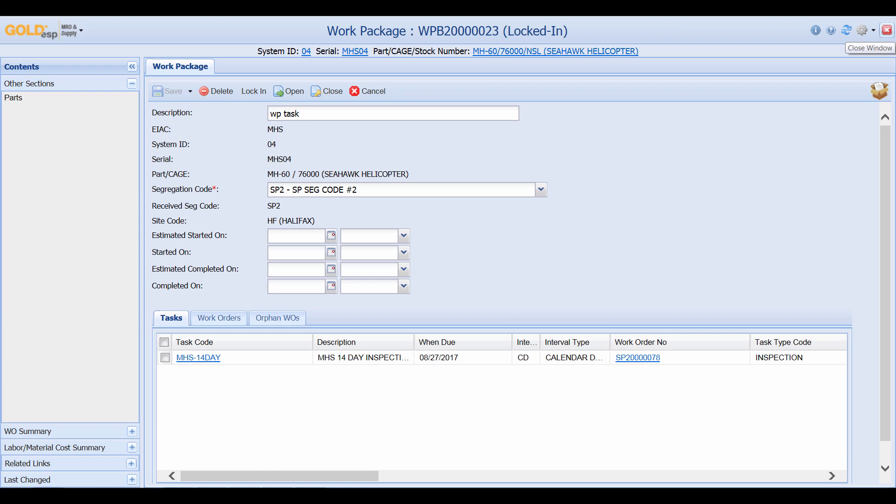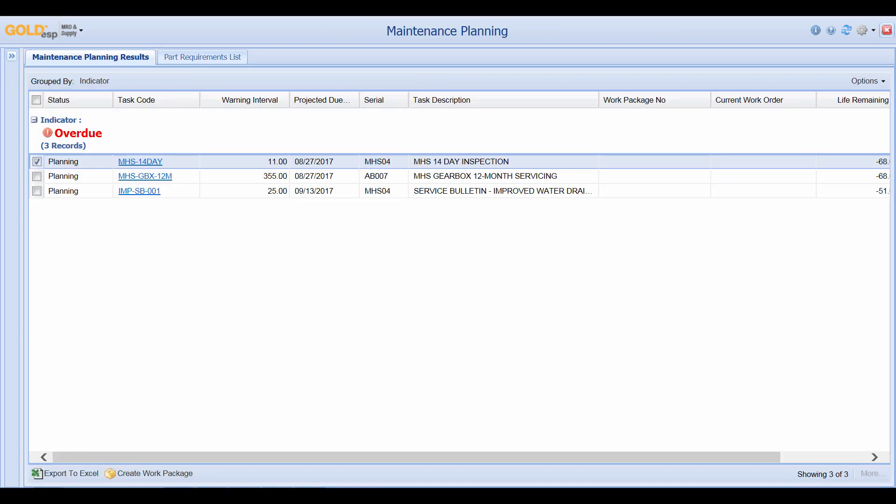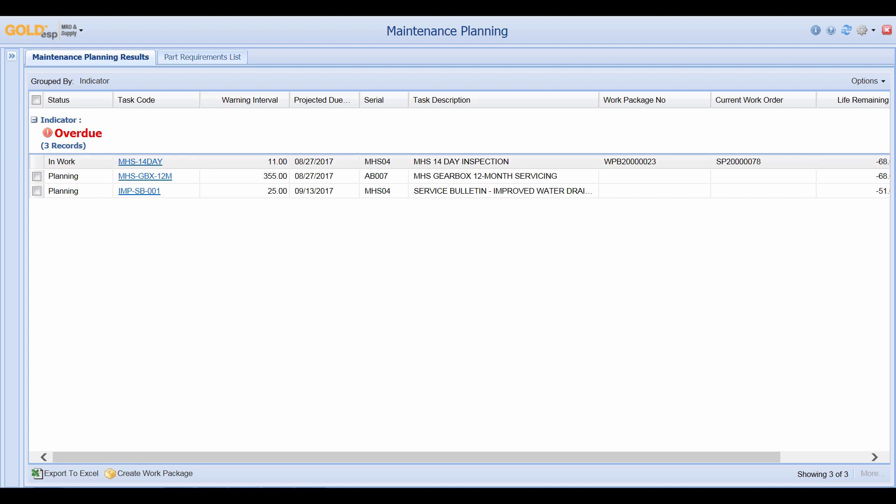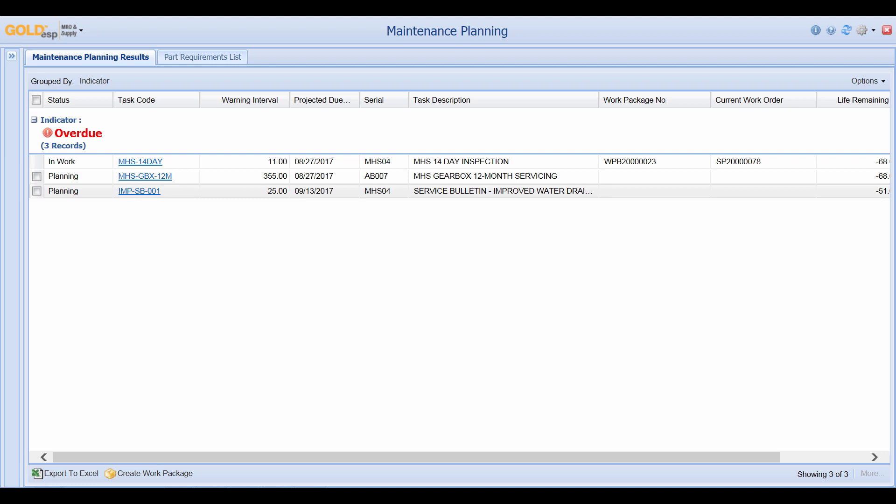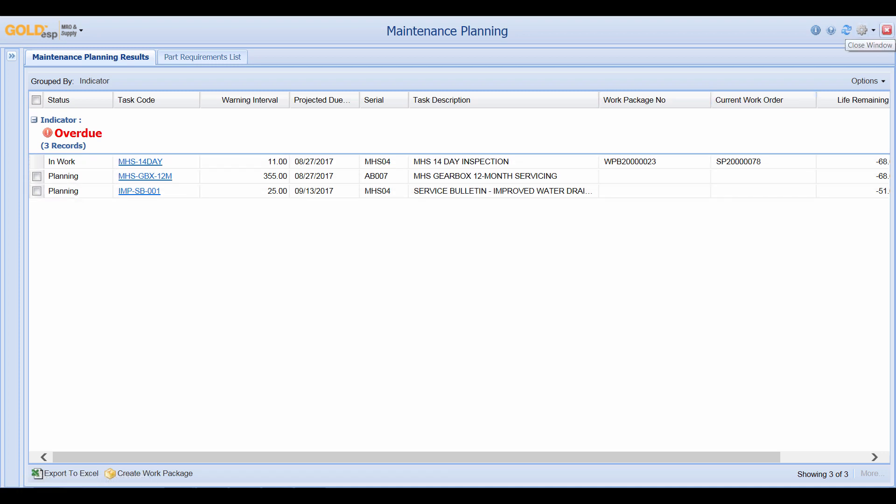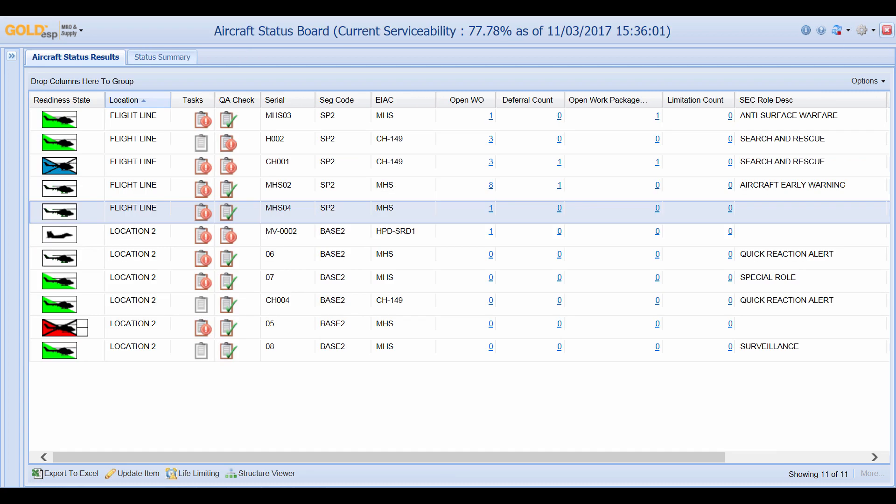I can close the screen and if I refresh this maintenance planning screen we can see that this 14 day task is no longer available to be selected and we can also see that a work package and a work order have been created against it. That still leaves these other two tasks in a planning phase. Once again I can close out maintenance planning screen.